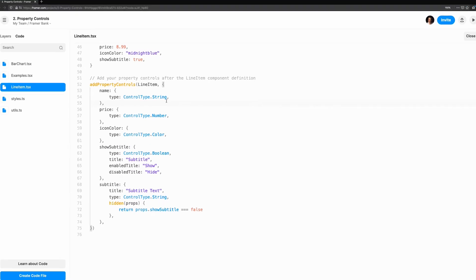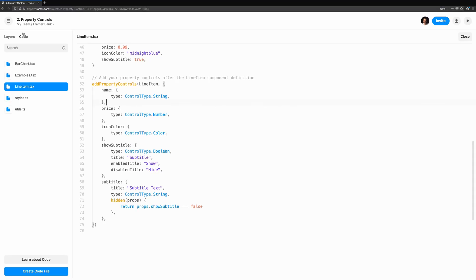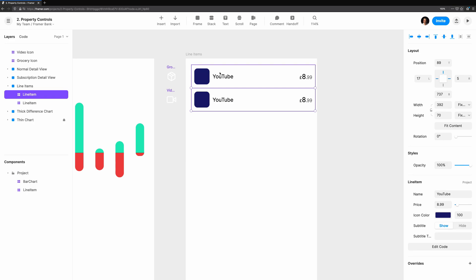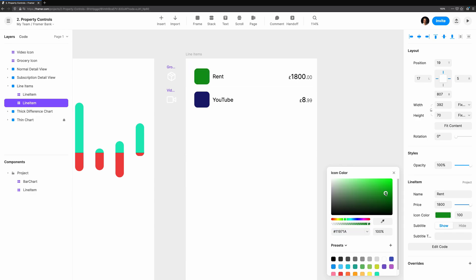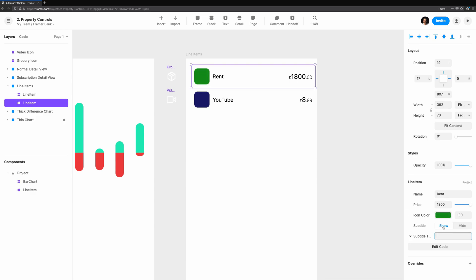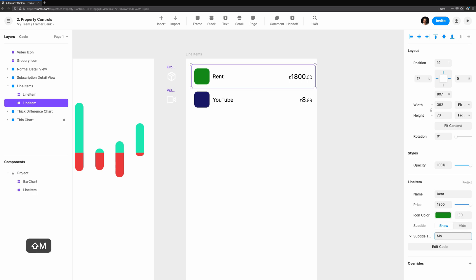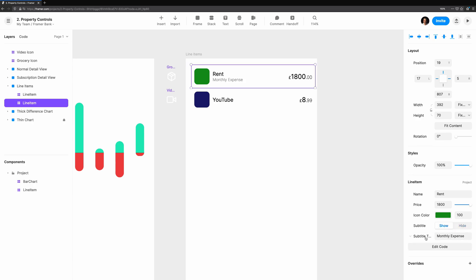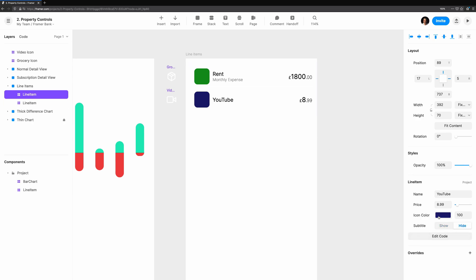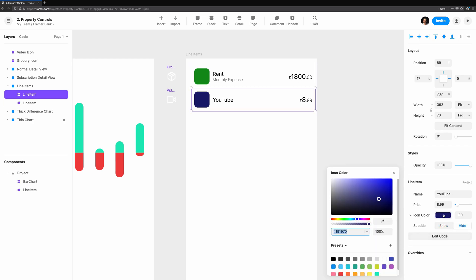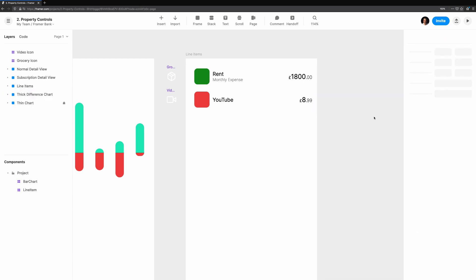Now you can see that we can toggle the subtitle to show or hide our subtitle text control, and the subtitle on the component itself. This gives us the power to make code components easier to use and very customizable. We can now show the subtitle in some situations, but if we don't need it, the property control isn't taking up extra space. And another collaborator using the component won't be confused why the subtitle can be set, but also hidden.